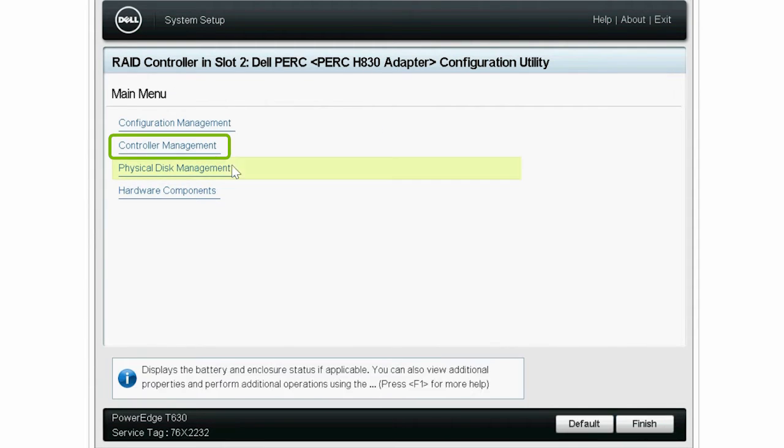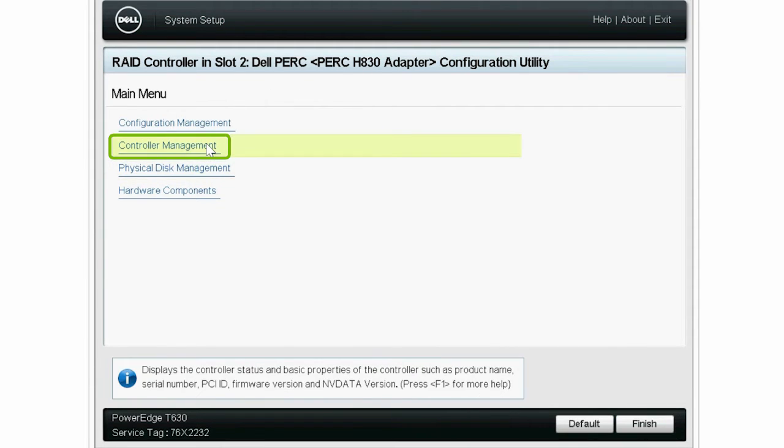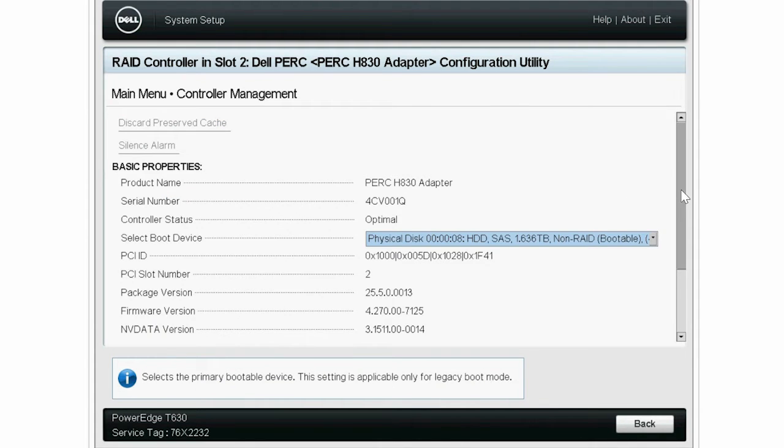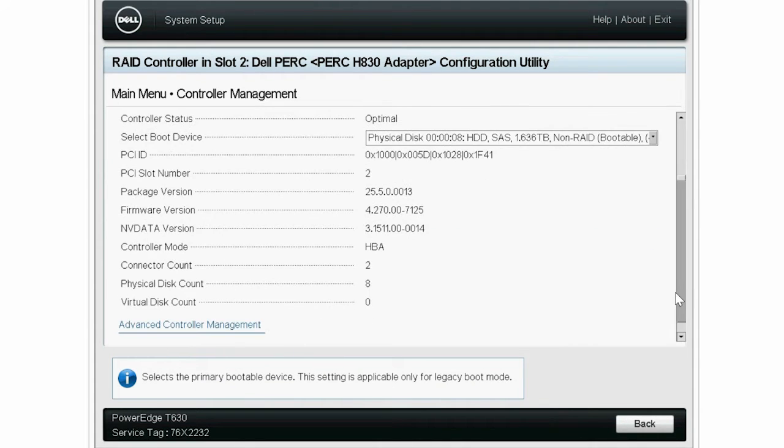Next, click Controller Management. The controller mode is now in HBA mode.